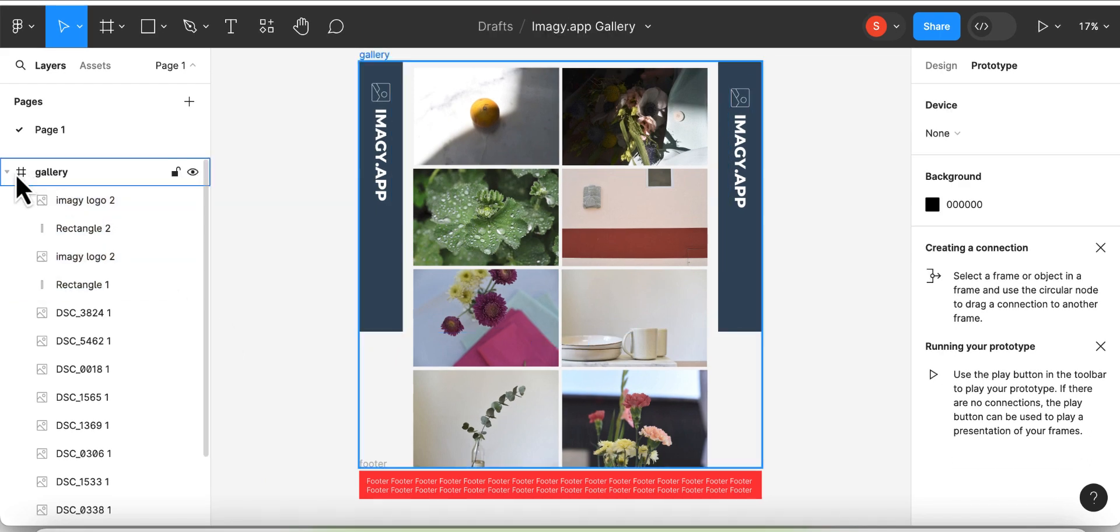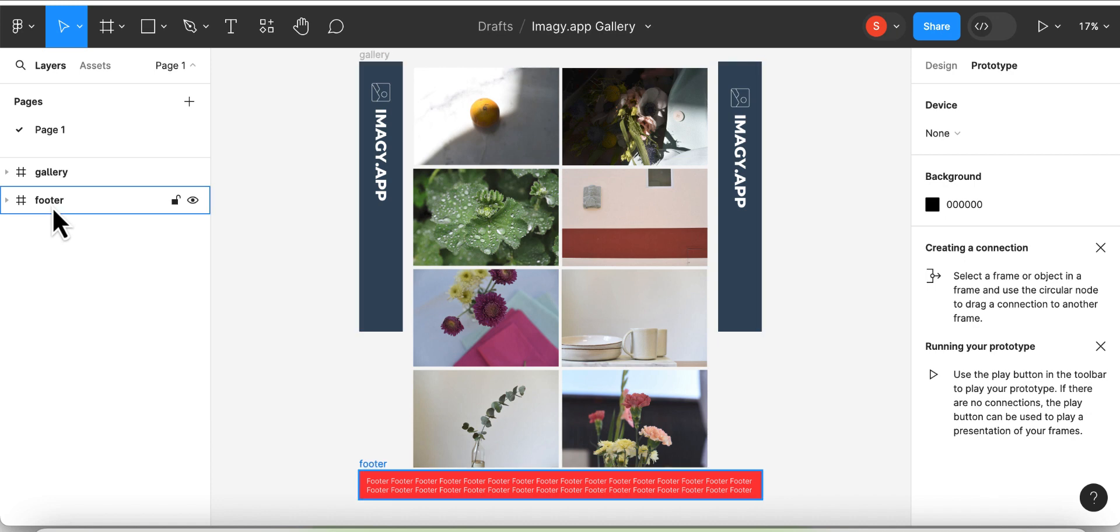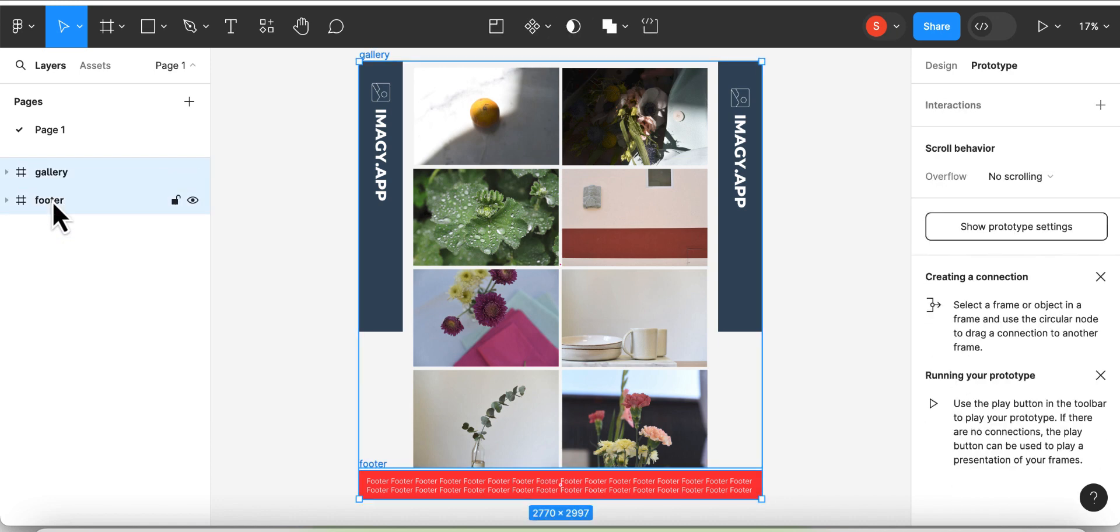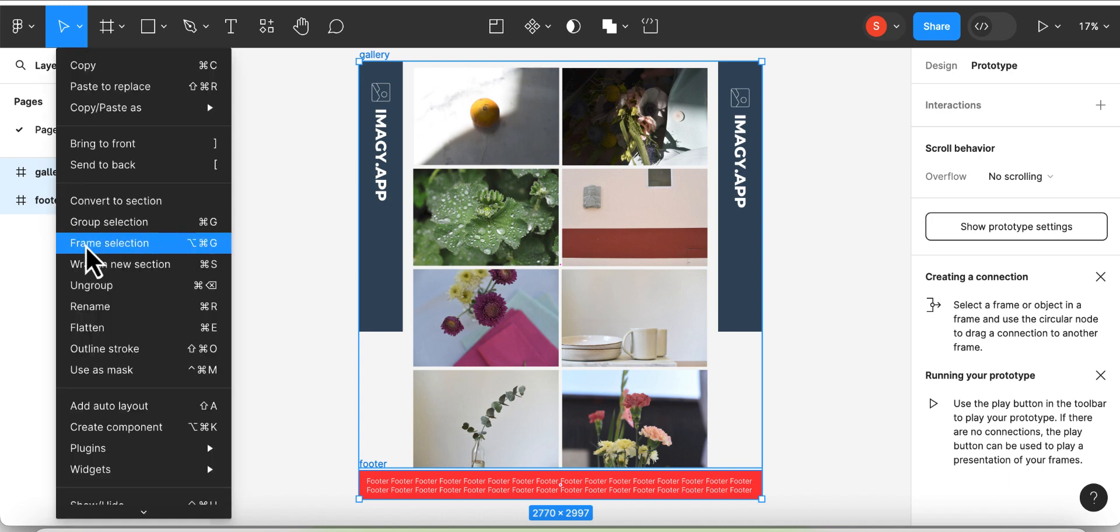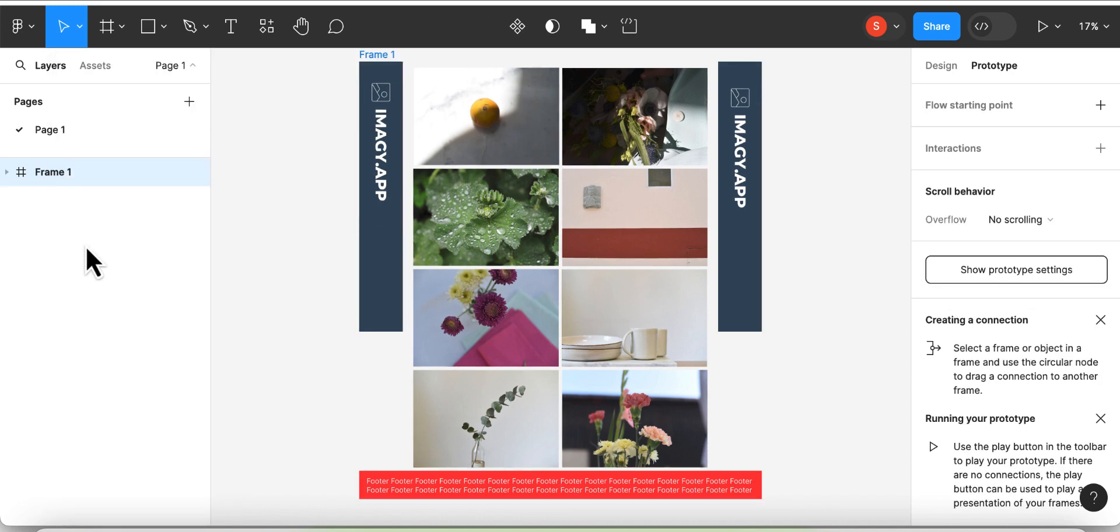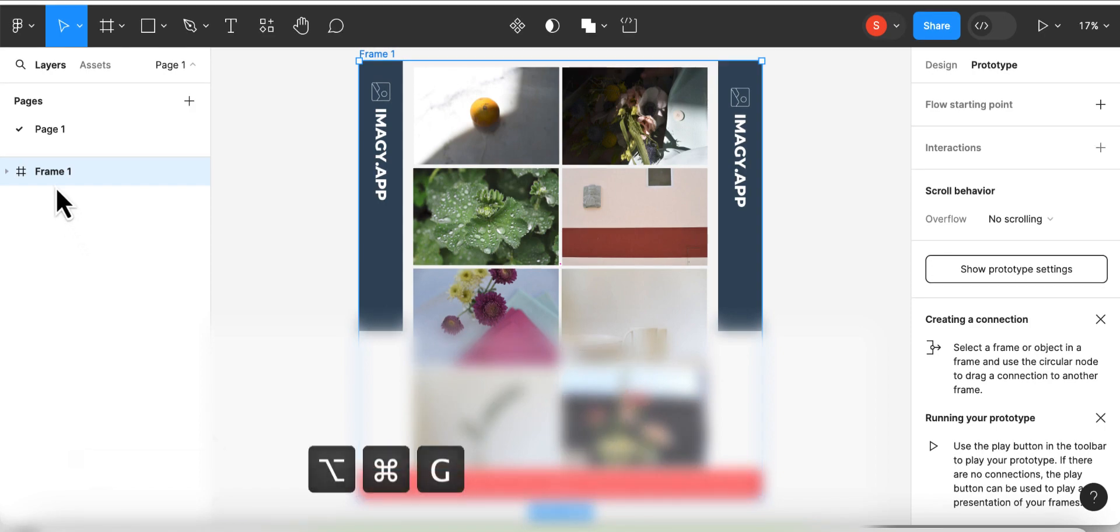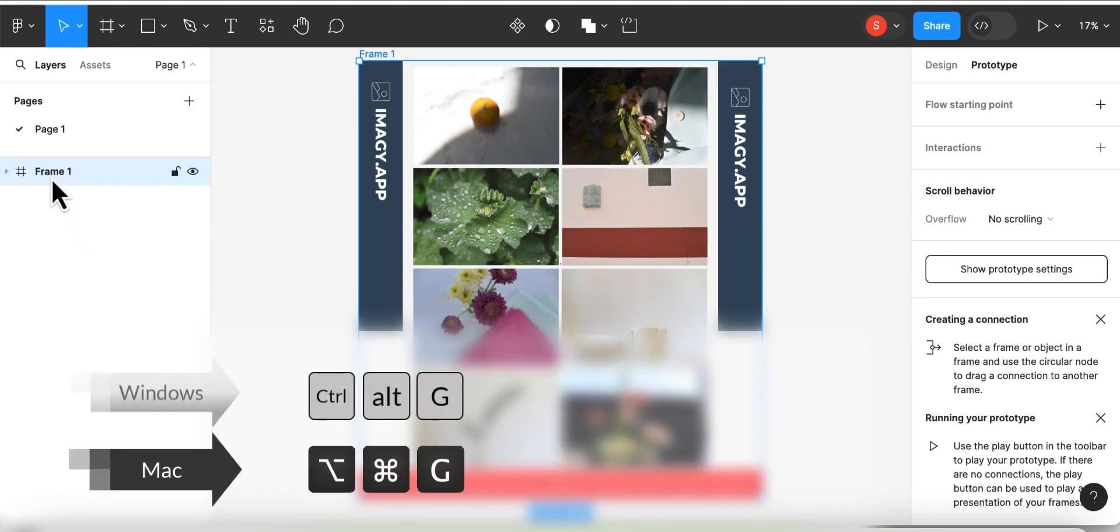As a last step, we have to create one parent frame for both of our frames, the gallery and the footer. We're just going to do that by selecting both frames and framing the selection again. You can also frame a selection with the shortcut Option Command G on your Mac or Ctrl Alt G on your Windows.